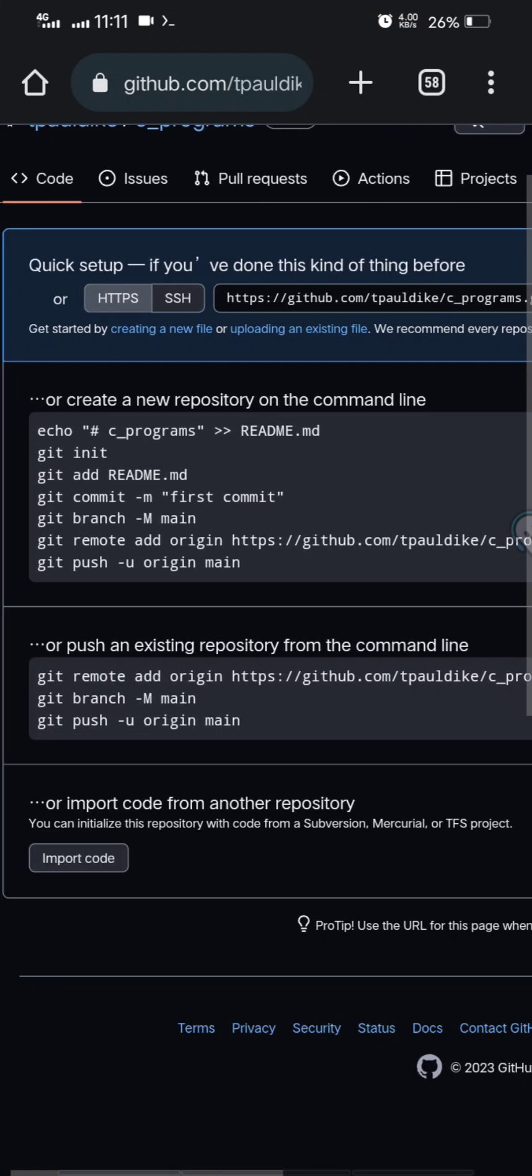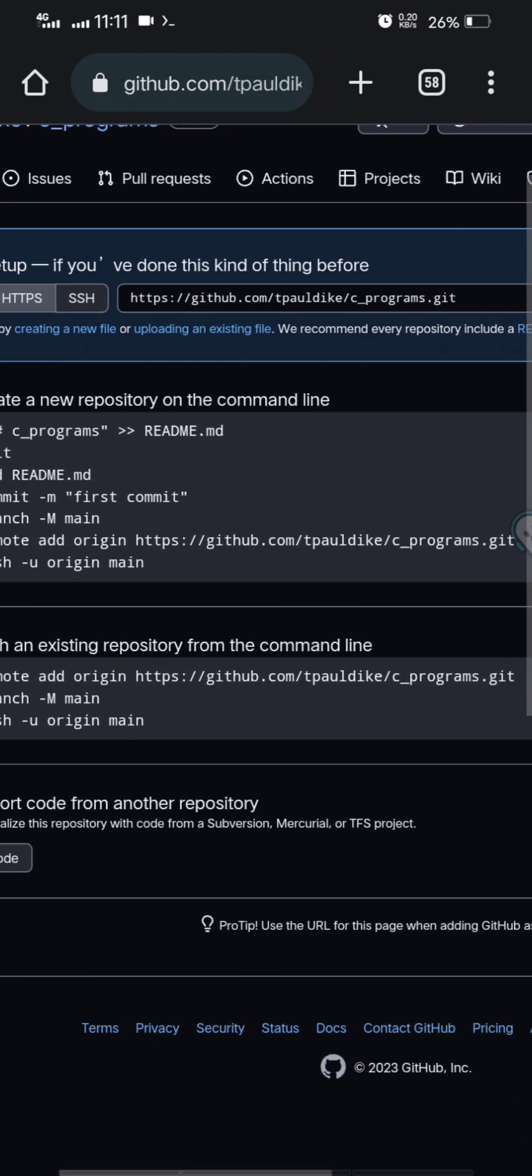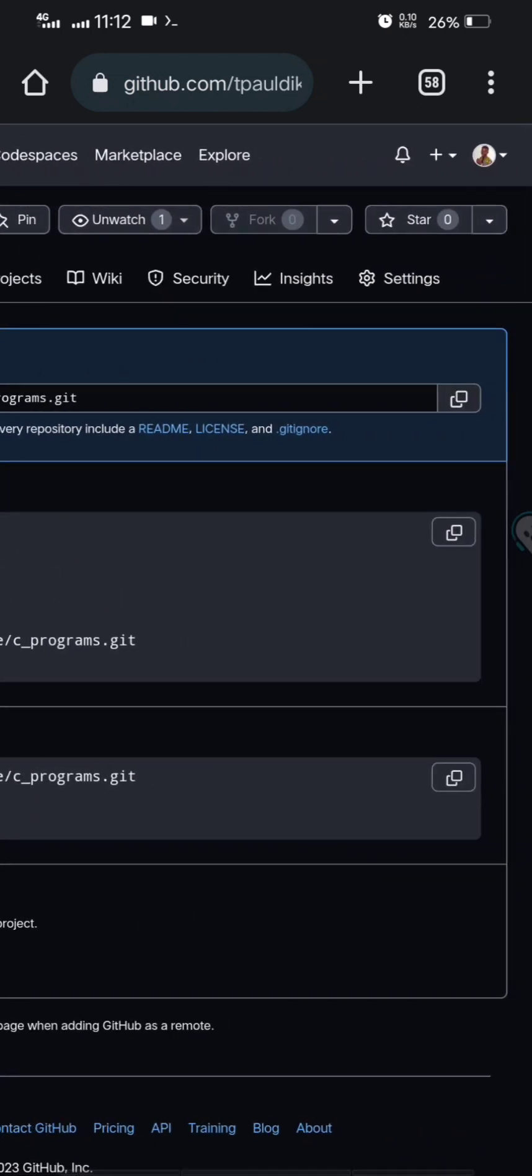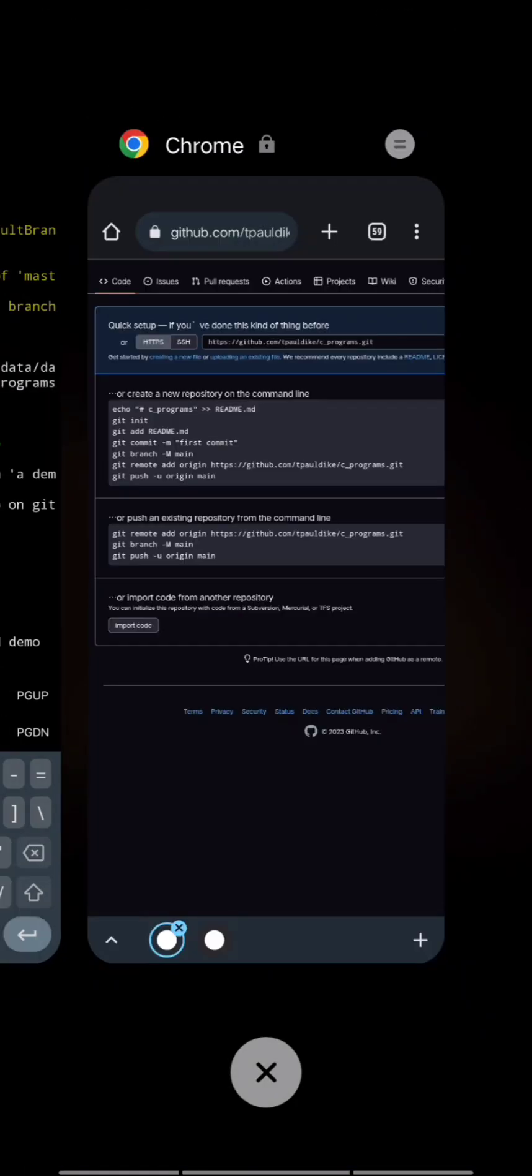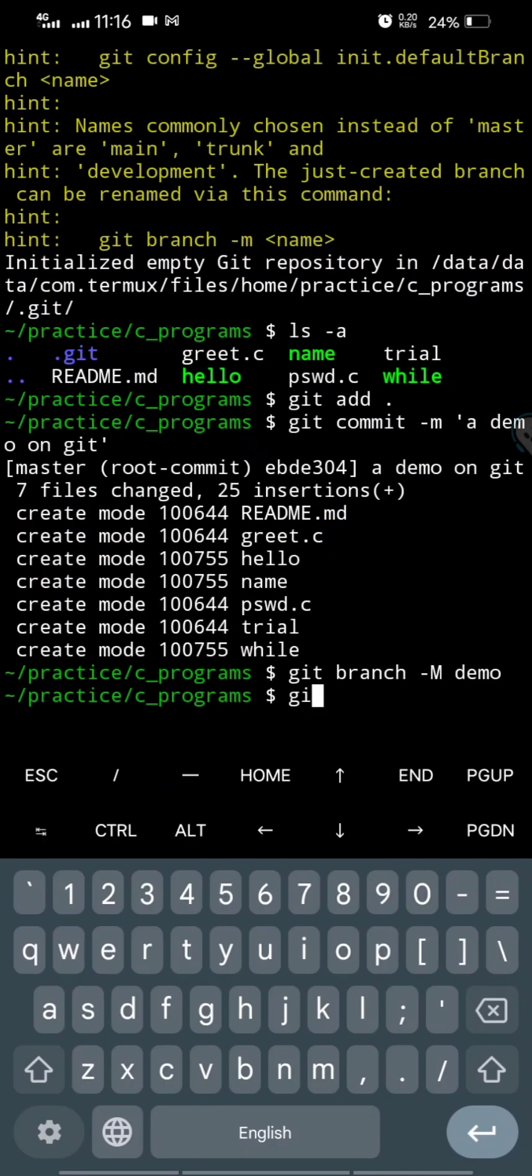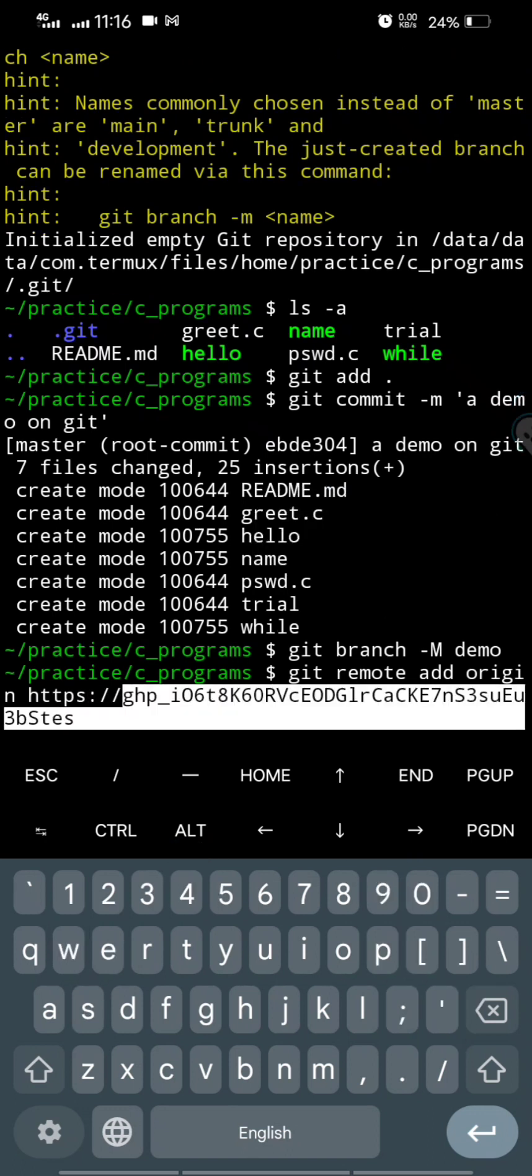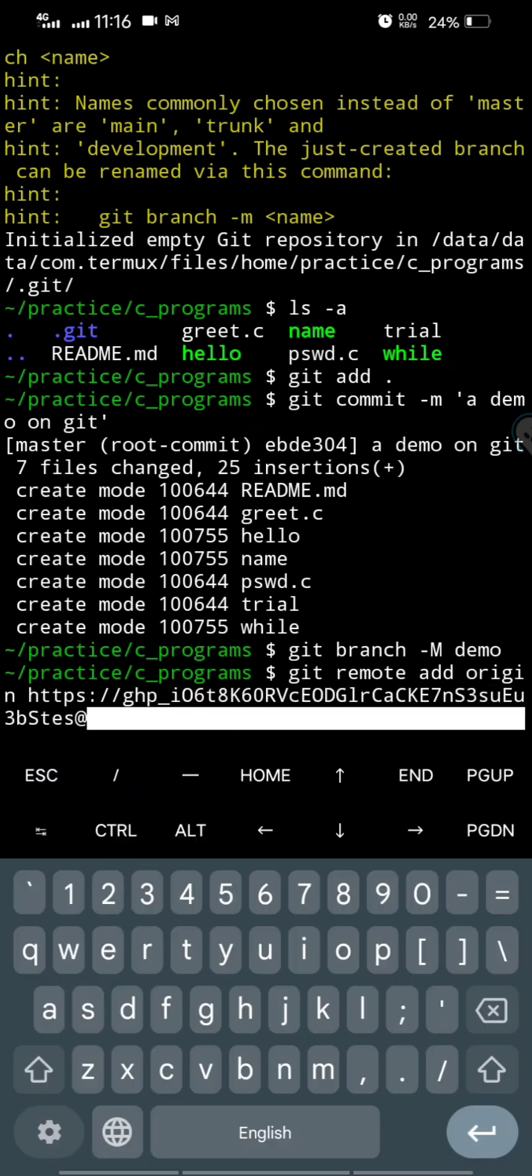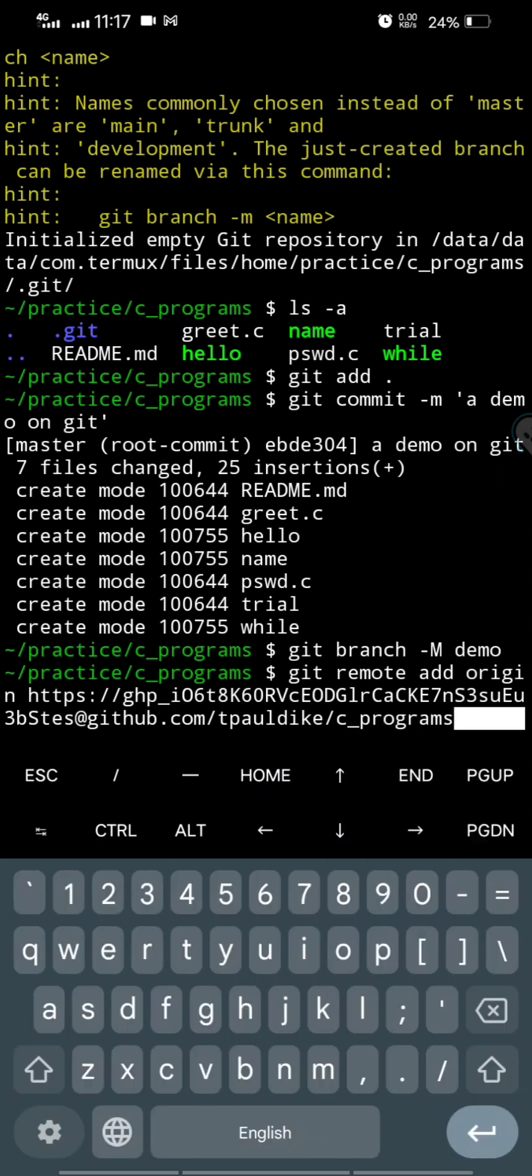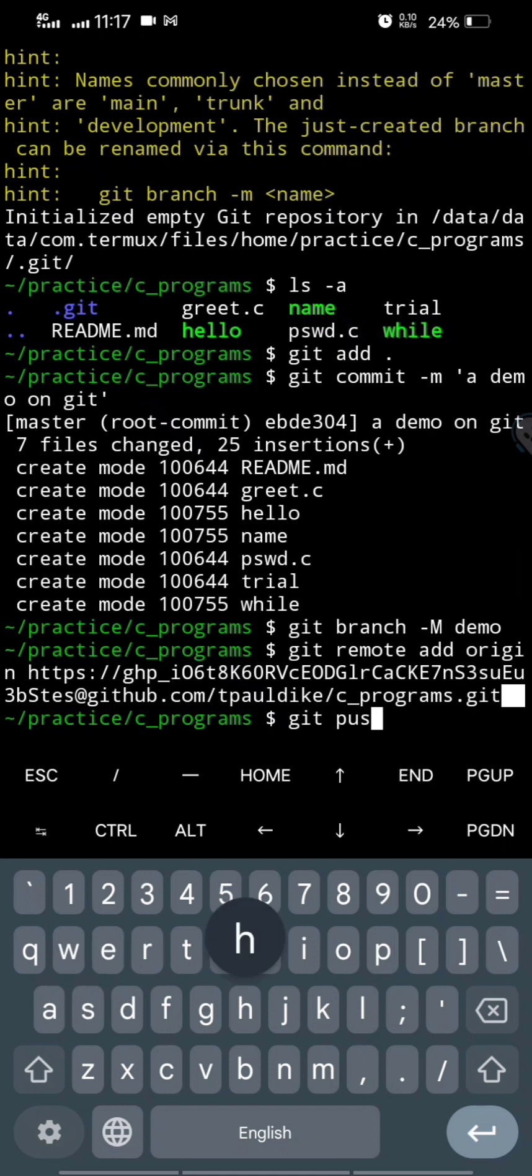So the next thing to do is to do git remote add origin blah blah blah, but this is the point where you must put your PAT. Otherwise it will ask you for PAT before you finish this process. So let's do it. Git remote add origin, and then https://, and then I will paste my PAT here, @github.com slash my username on Git slash the name of the repo. That's it, dot git of course.